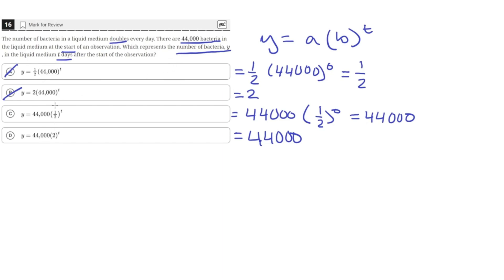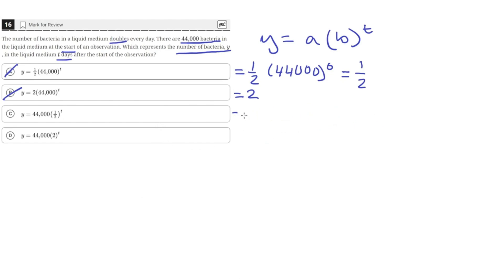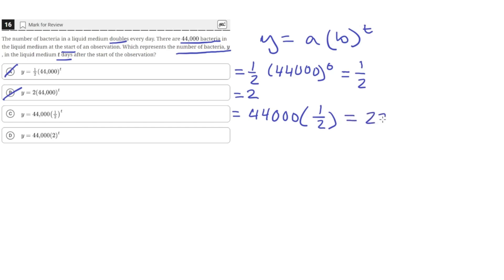Now we can check how many bacteria there should be on day one. After one day of observation, the number of bacteria should have doubled, so on day one the number of bacteria should be 88,000. If we plug in T equals one into option C, we get 44,000 times one-half, because one-half raised to the first power is just one-half, and this gives us 22,000 — which is incorrect because the number of bacteria was supposed to double, not half.